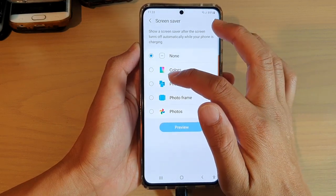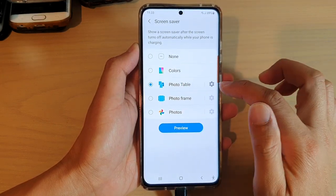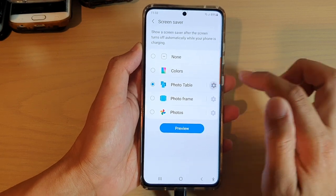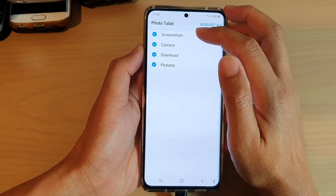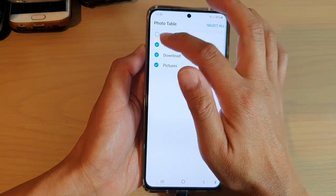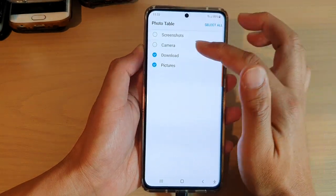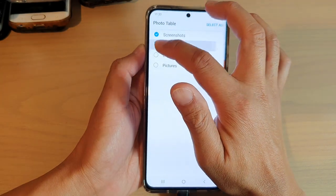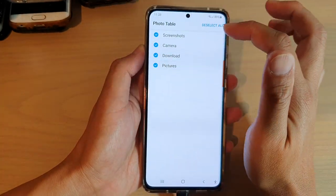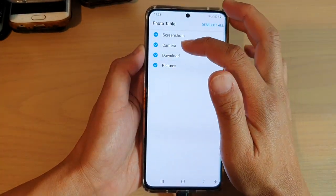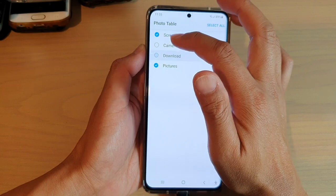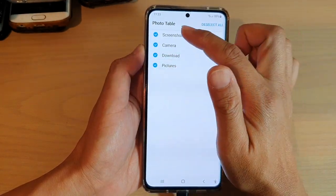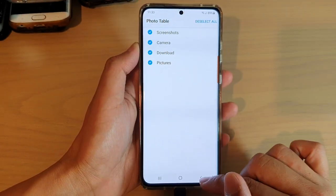Next, choose photo table, and then tap on the settings icon on the right hand side. Here you can choose which albums to display in the screen saver. You can select all the folders or all the albums, and choose just any albums that you want to use. I'm going to select all the albums, and then tap on the back key.